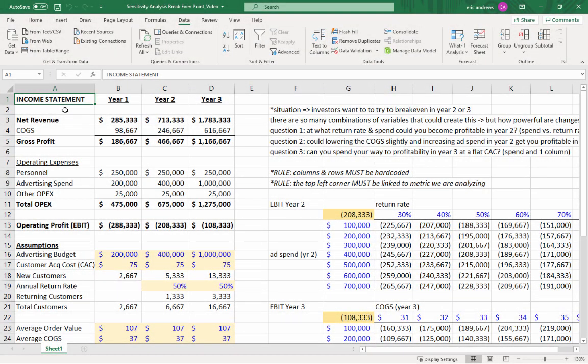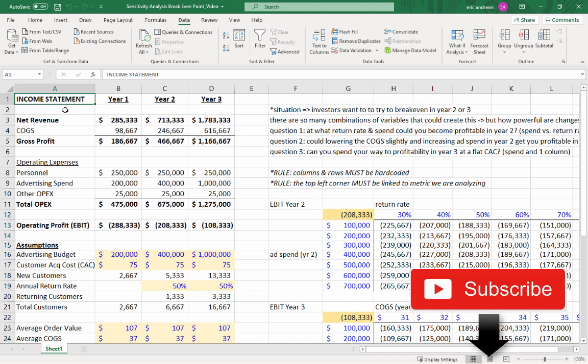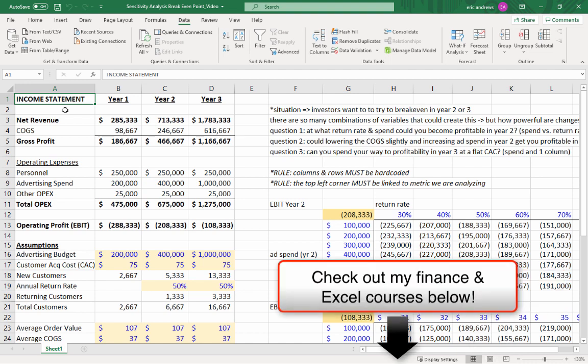So I just showed you three sensitivity analysis break-even point tables. So I hope you feel really confident performing those and doing that analysis yourself. By the way, in the description below, you can download this Excel file completely for free. I've also linked to some of my other startup and finance focused videos as well. And if you found this content valuable, please subscribe and click the alerts notification, like this video and leave me a comment below. And also check out my online courses if you need to improve your Excel and finance skills. That's all for today. Thanks for watching and I'll see you in the next video.